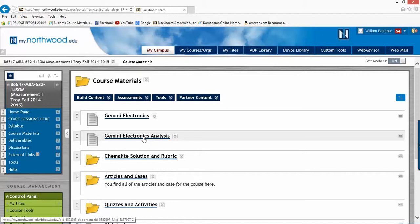So before I go on, your write-up should include just in memo format an introduction, why you're doing this, who asked you to do it, what it's all about, and then the body of the paper, which we'll talk about in the rubric, and then a conclusion. You should make recommendations or conclusions as the analyst to your boss.